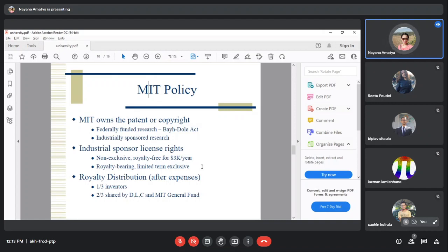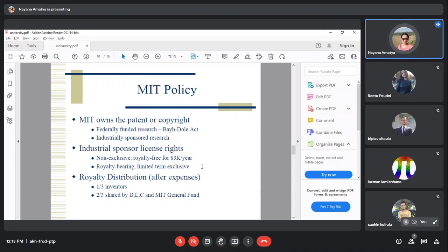Industry sponsors the research but MIT retains the licensing rights. Industrial sponsors get license rights that are non-exclusive, meaning multiple companies can license the same technology. It's also royalty-free for a $3,000 fee.